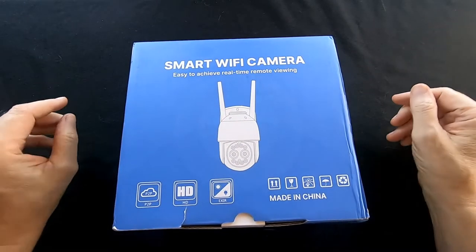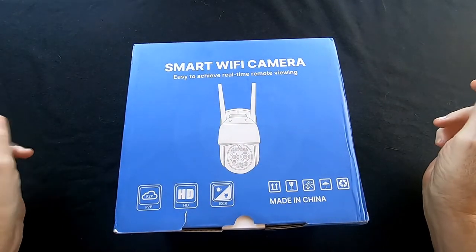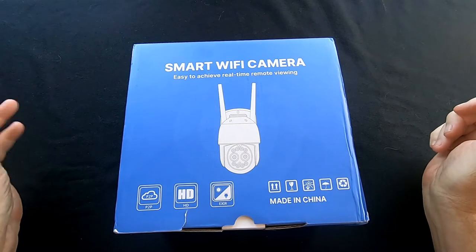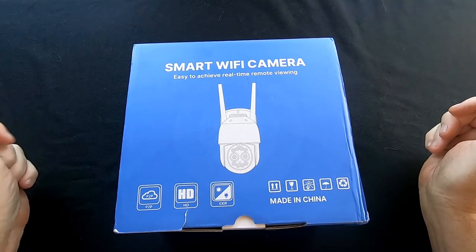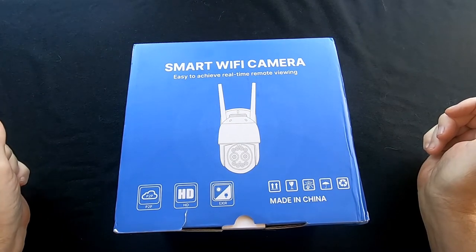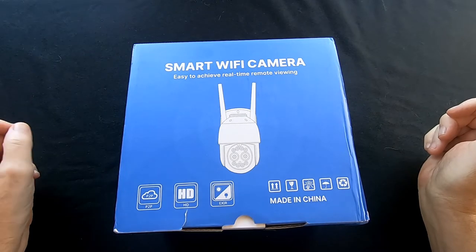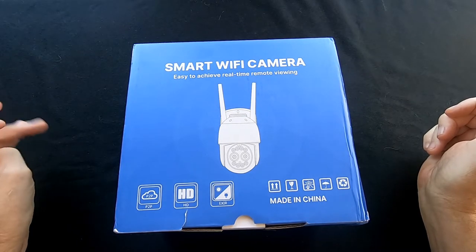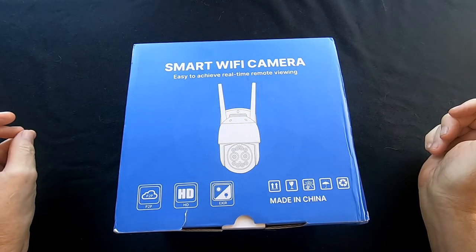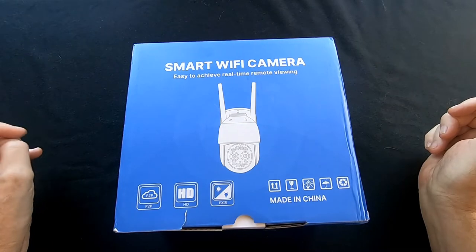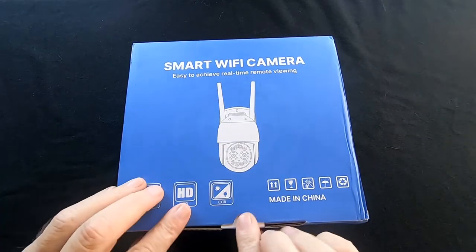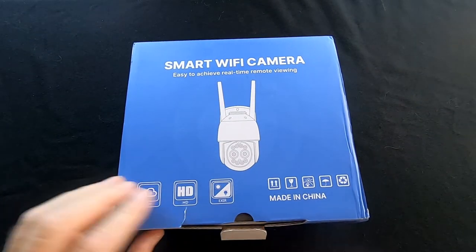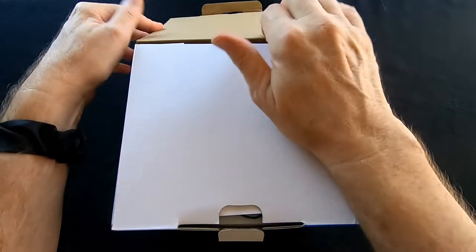Today we are talking about the Submicu Pan Tilt Zoom two lens camera. This has got some pretty neat features in it and we'll go over all those features once we get it set up and running and testing, but for right now we're just going to unbox this and see what comes in it.